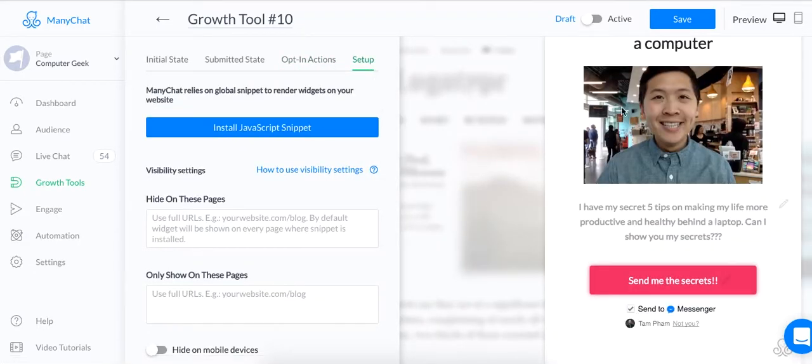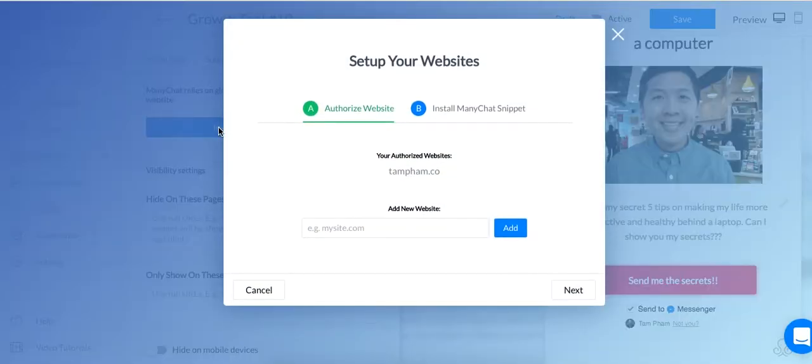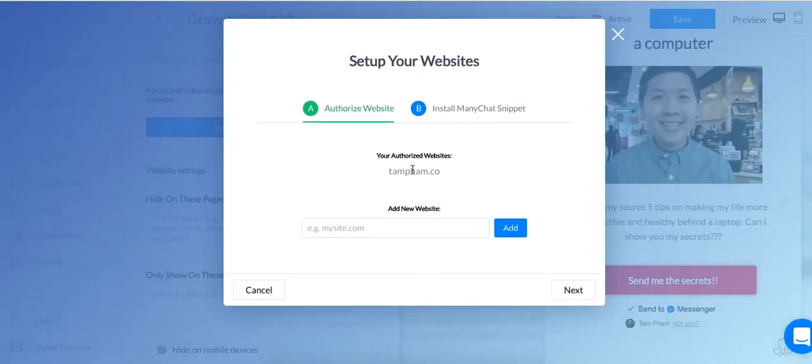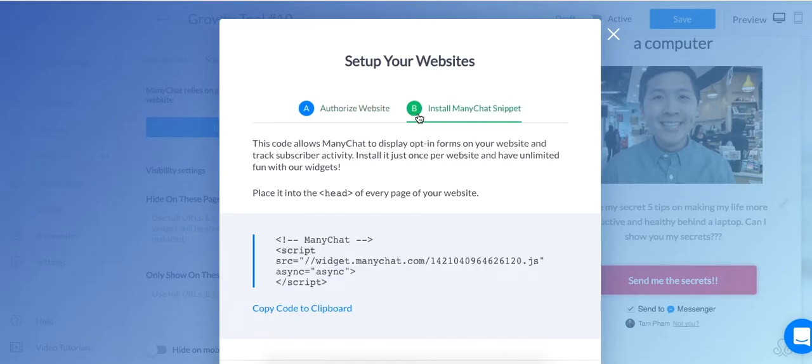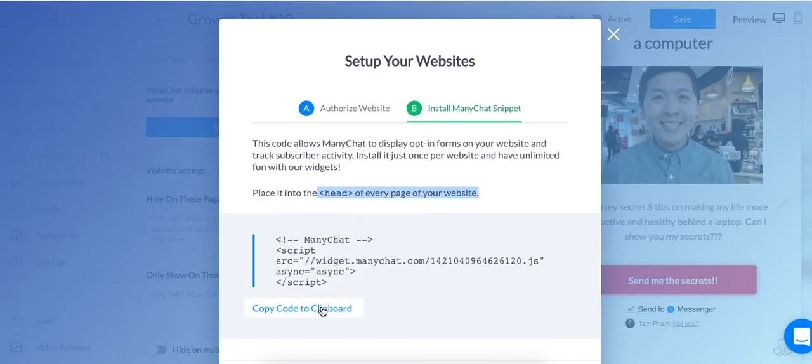And now, here's how to set it up. Here is how to put this on your actual website. So, you have to click on Install JavaScript Snippet. You're going to authorize your website. So, type in your website here. Add it in so ManyChat knows that, okay, this website is cool and I am authorized to install this on this website. After you're authorized, you're going to click on the Install ManyChat Snippet. You're going to copy this into the head of every page of your website. So, we're going to copy this code.